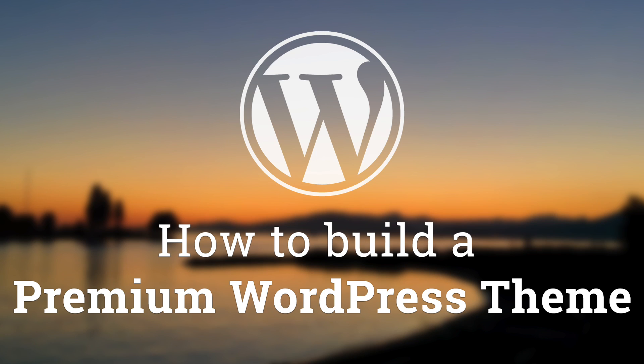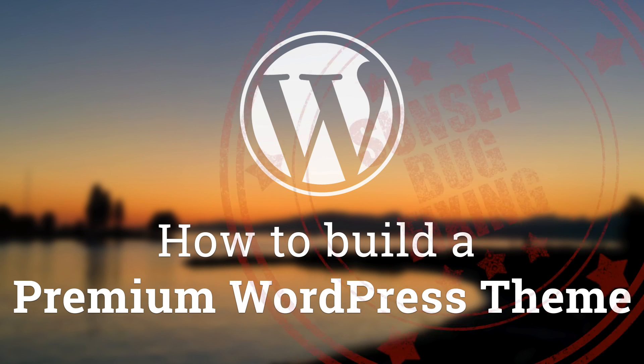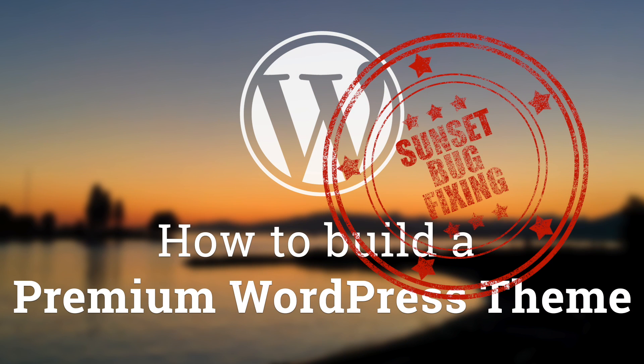Hey, what's up guys, Alex here. Thank you for checking this video and welcome to a quick bug fix of the series of tutorial on how to build a premium theme for WordPress.